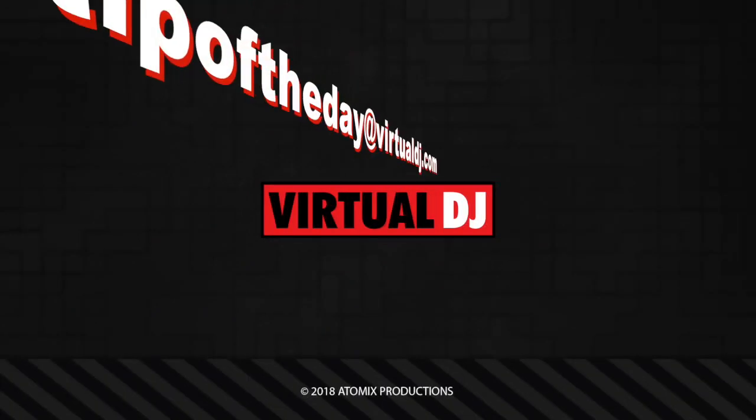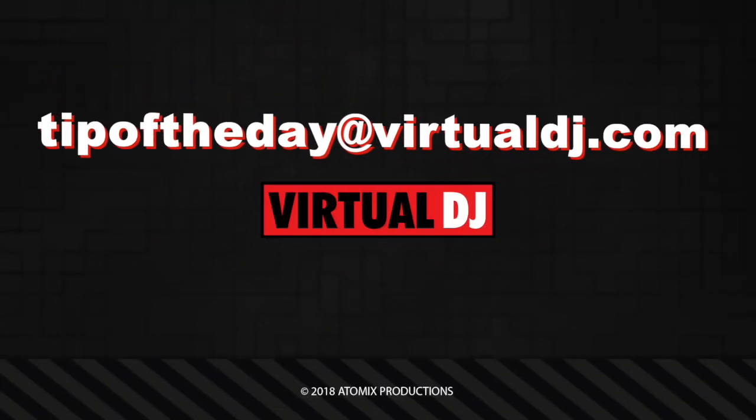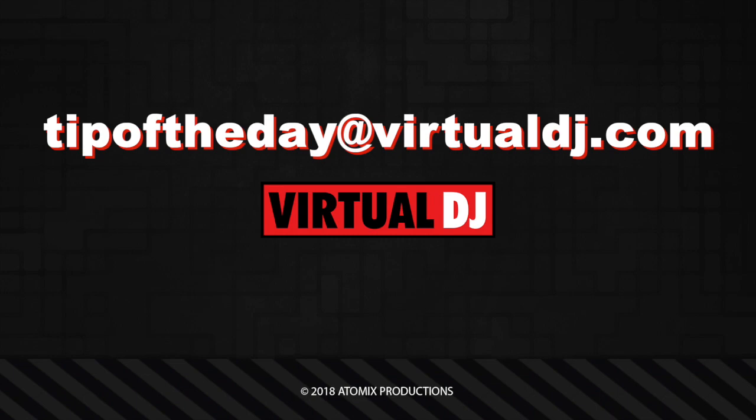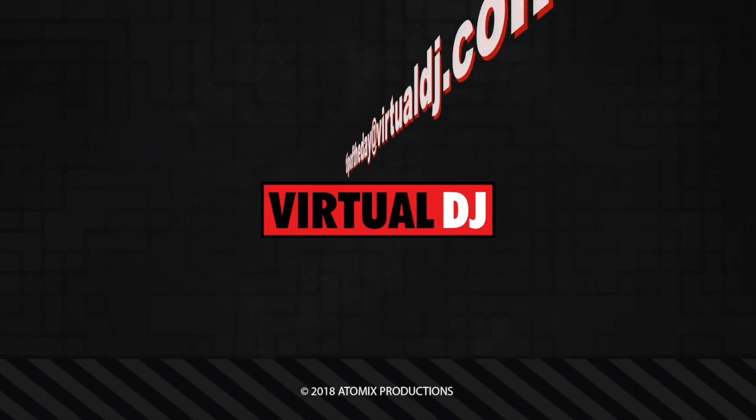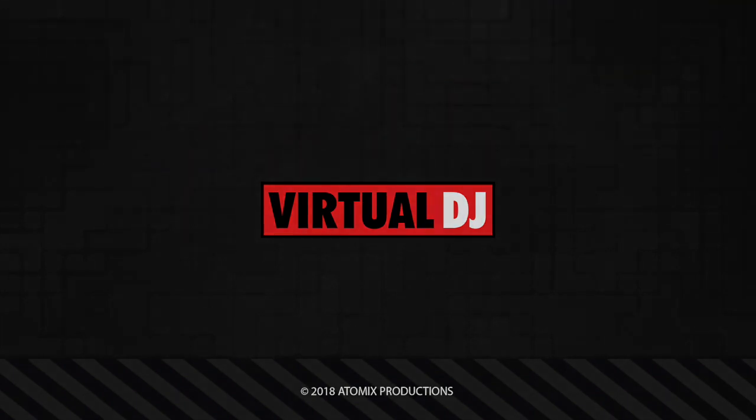That'll do it for this Tip of the Day. We hope you found it helpful. If you have an idea that you'd like to see in our next Tip, email tipoftheday@virtualdj.com. We'll see you next time.